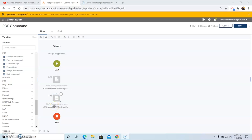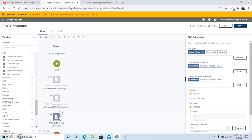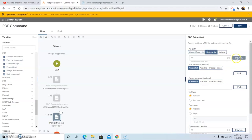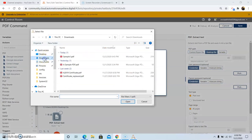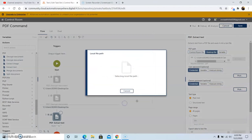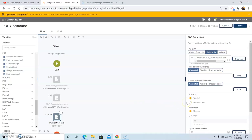Moving on to the next command, we will take a look at the Extract Text command. This command basically extracts the text from a PDF file and saves the extracted content into a text file. Drag and drop this command and select the file from the desired folder location. After selecting the file, click on Open. There are two options in the text type: whether you want to extract plain text or structured text. By default, plain text is selected.